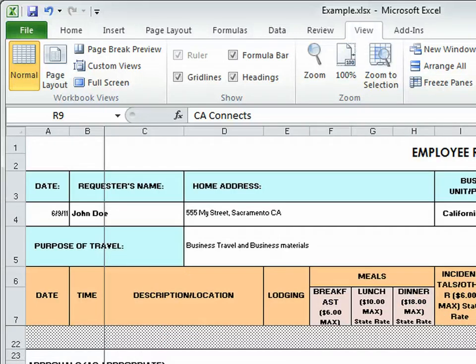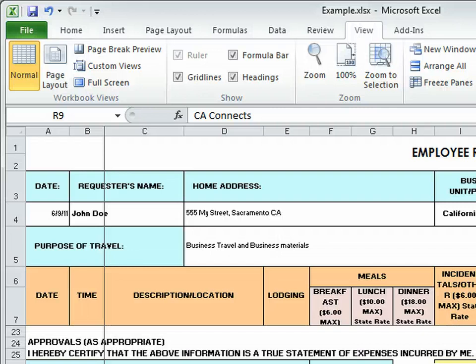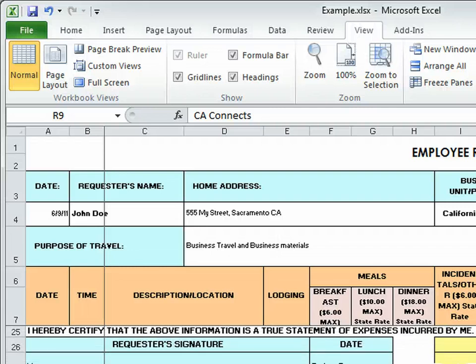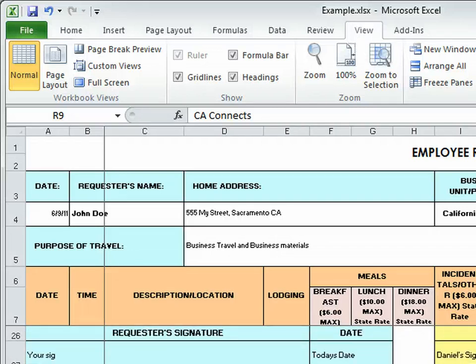And the last thing that you need to do is print out this form and sign it under requester signature, and then get it over to me and Annual.